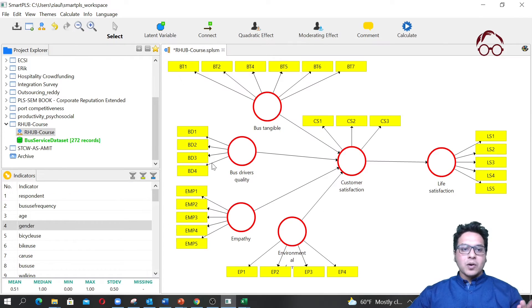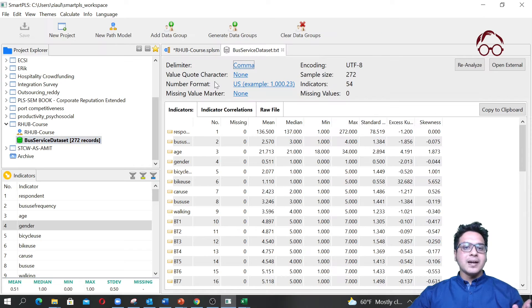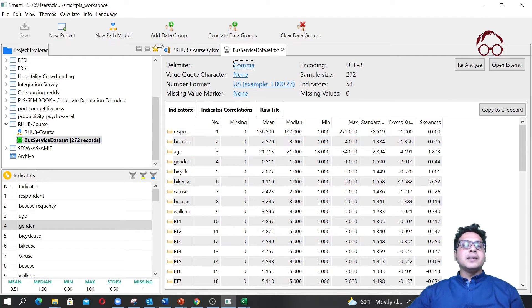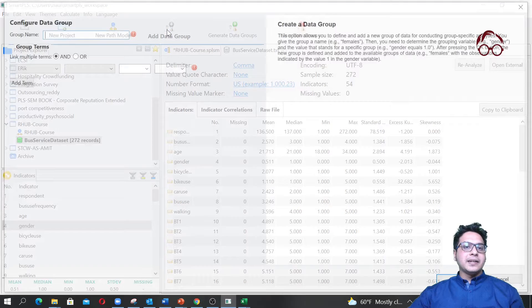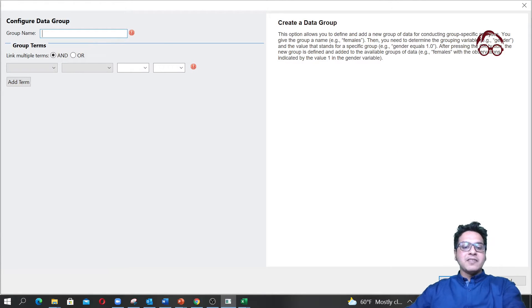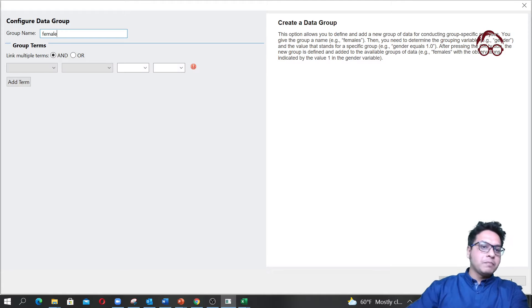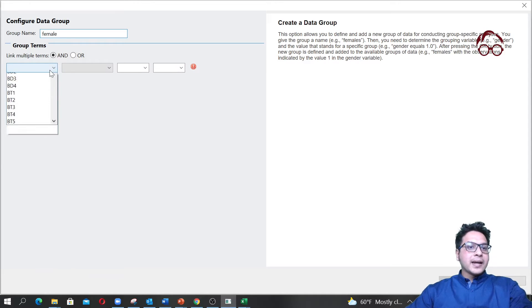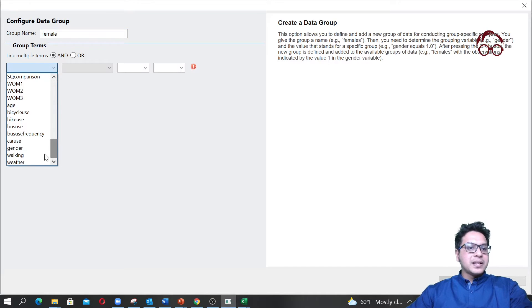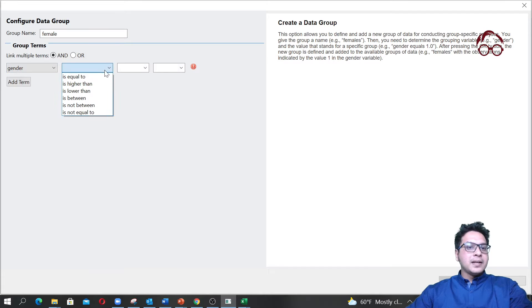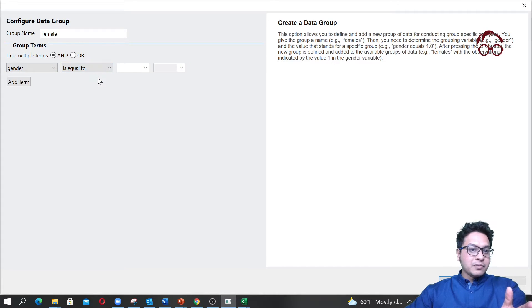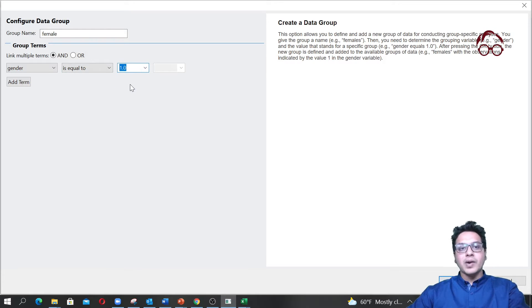If I just close it and double-click here, I have the dataset again. Here we have two options. If I click here, I can give a name — let's say 'female' — then I select the variable 'gender', and the value for female equals one. I click OK and the grouping variable will be created.